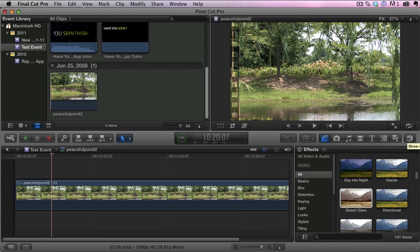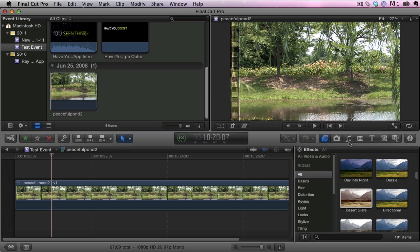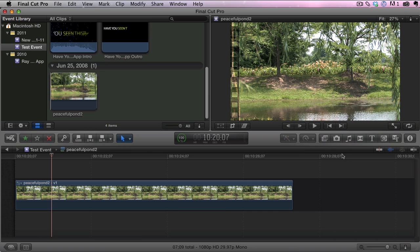Hey everybody, I'm back with another quick Final Cut Pro X video. In this video I'm going to show you a couple of the new effects in Final Cut Pro X that are really cool.